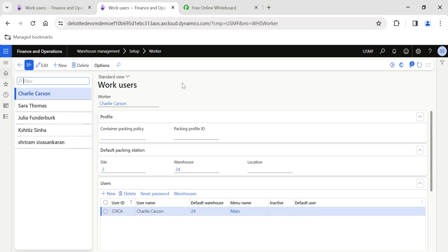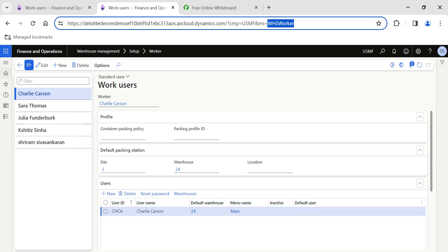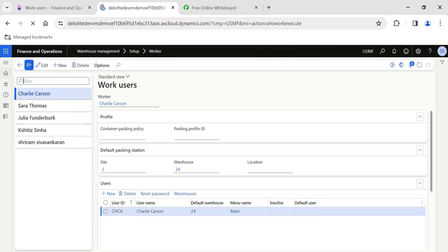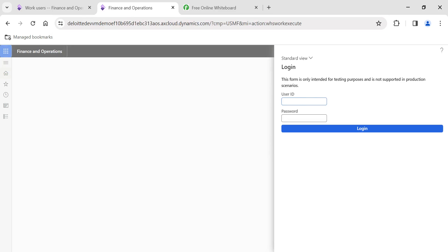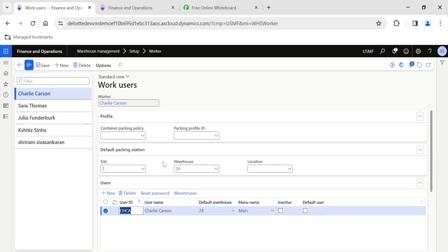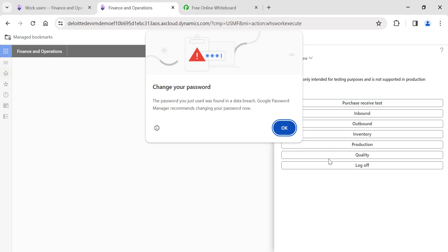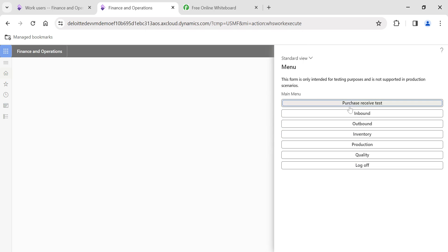The mobile device emulator gives users access to the warehouse management mobile device interface from a desktop, without needing a physical device. To access it, copy and paste the following extension into your URL after the base address: append 'mi=' followed by the action parameter 'wareWorkExecute'. Once you enter that URL, you will see the login screen where you can enter the user ID and password.